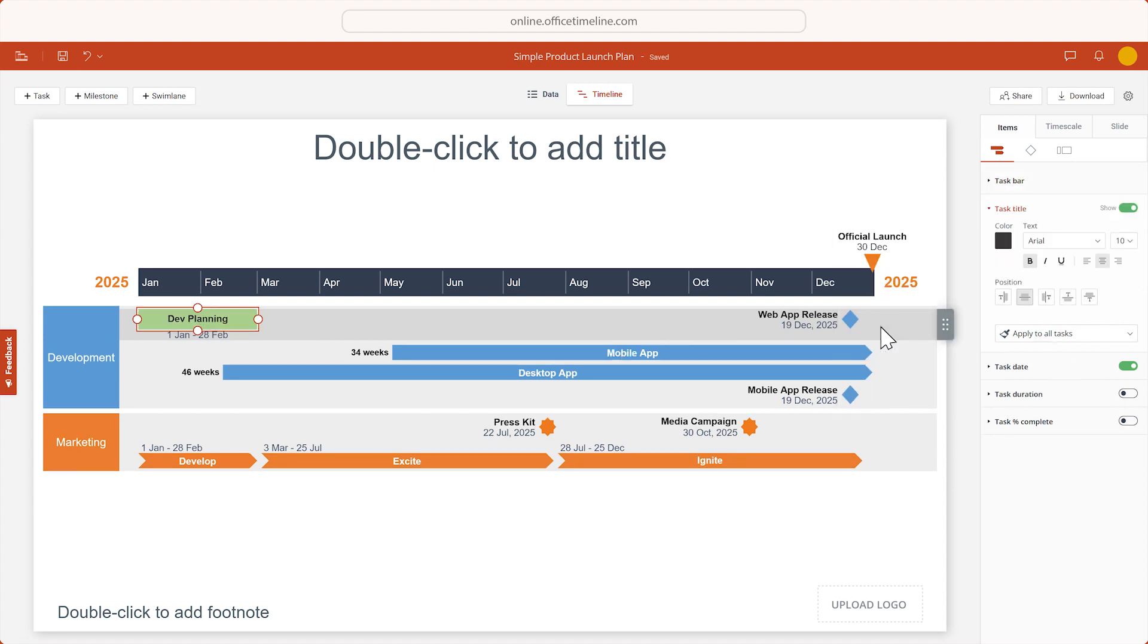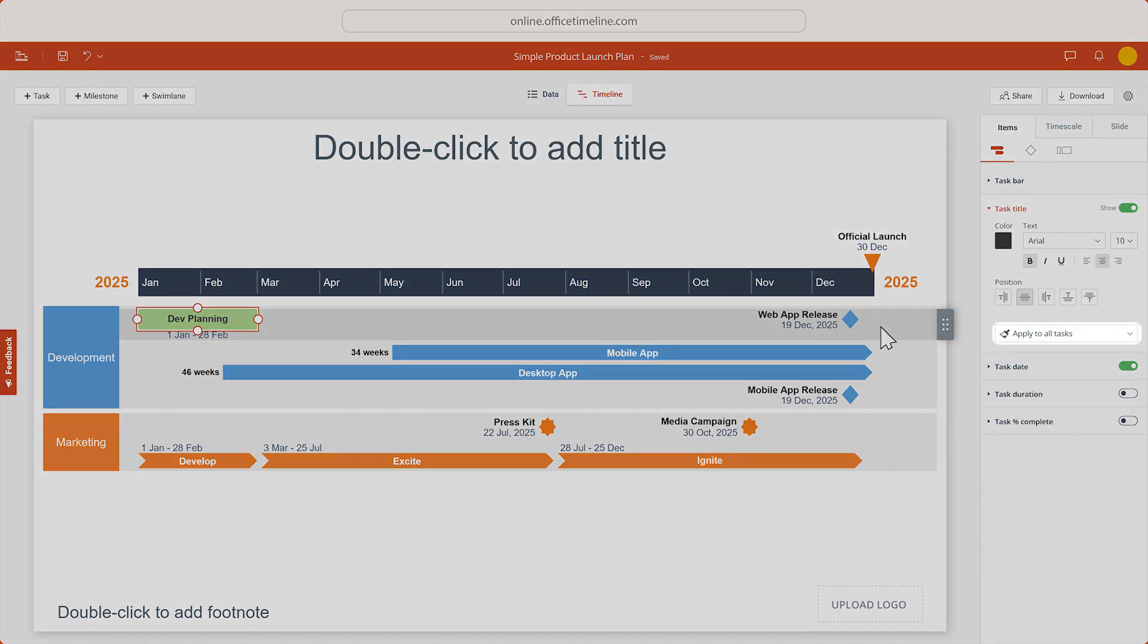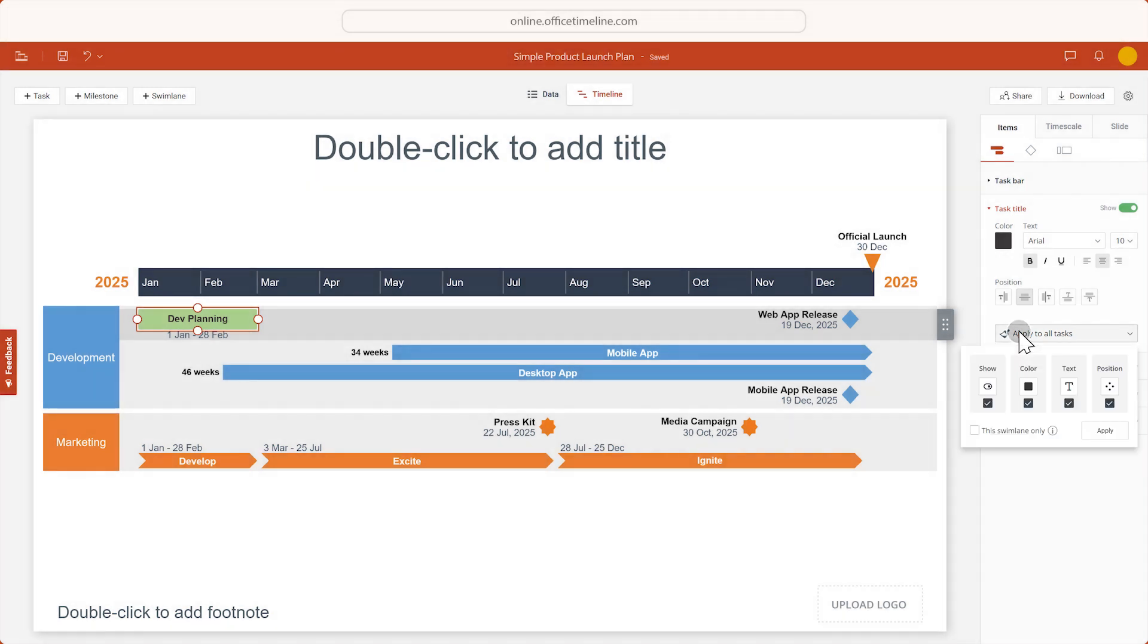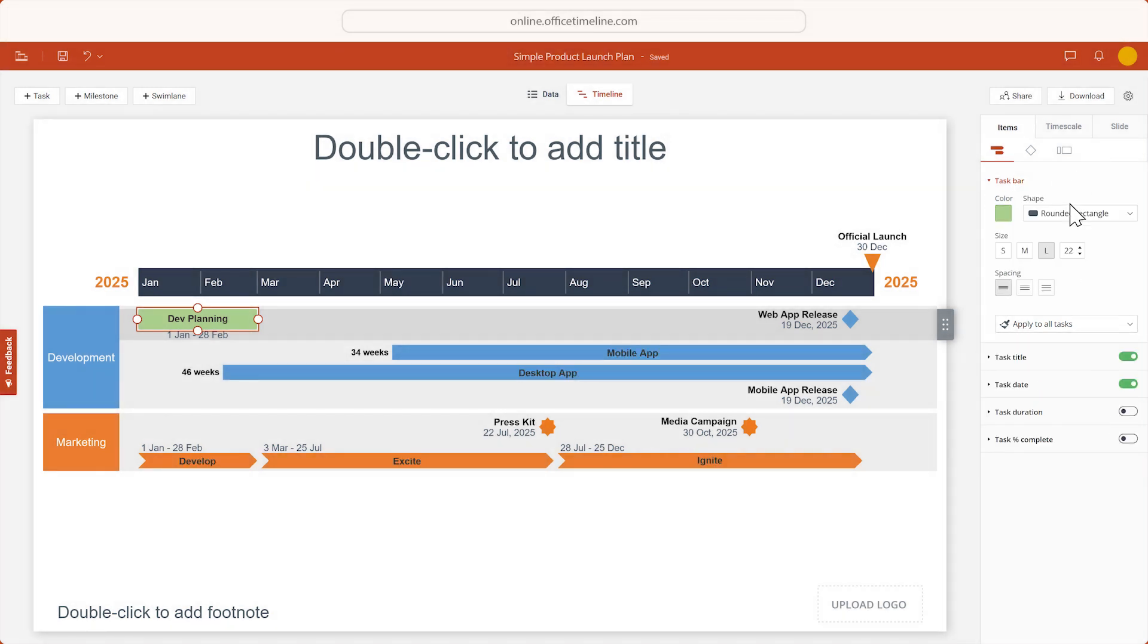And if we want to apply these changes to other tasks as well, we use the Apply to all tasks functionality for both the task title and the task bar.